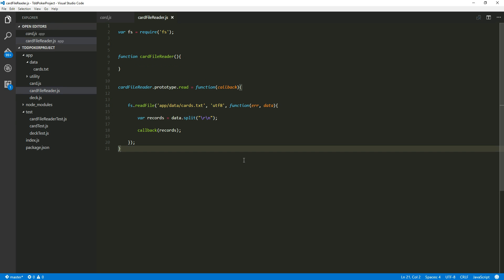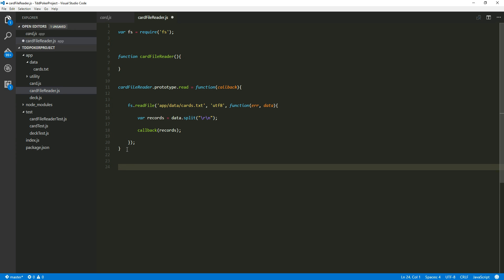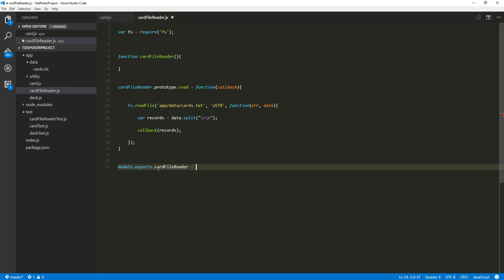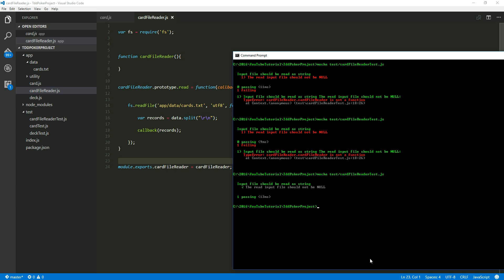Let's go ahead and run this. Okay, still failing. The card file reader is not - of course, we are writing a Node module and we need to export this. Without exporting, it has no idea. We are still getting the same error as before. So we're going to say module.exports and give it a name. All right, this time - yes! That's very basic. At least our test is passing right now.